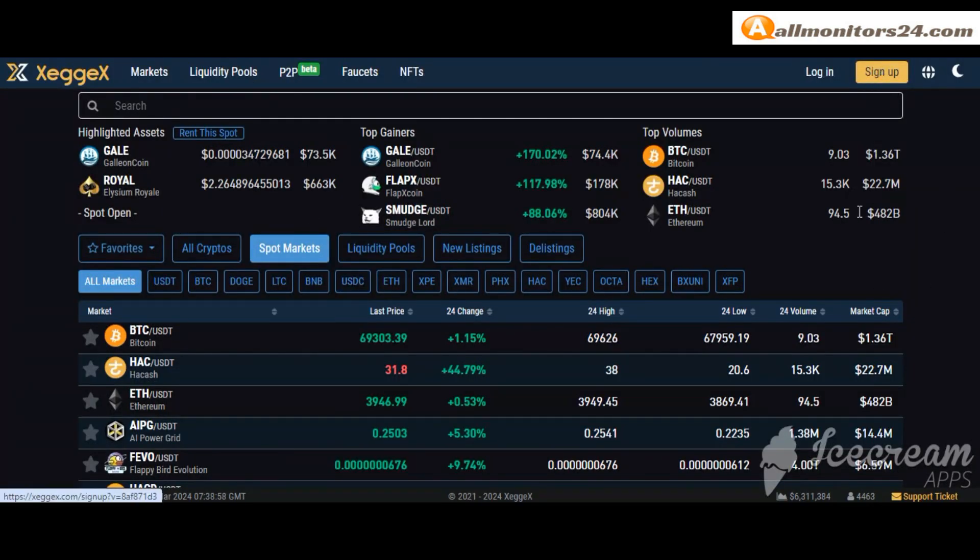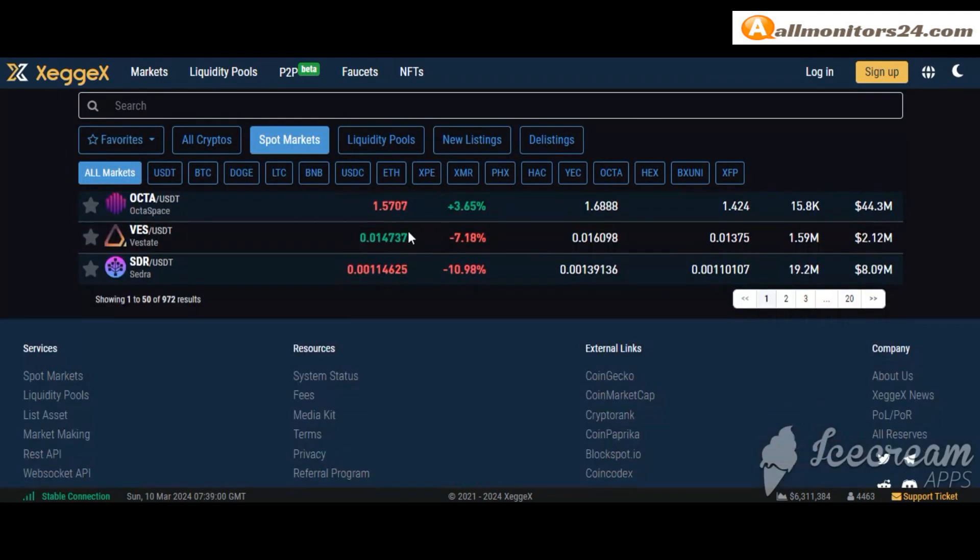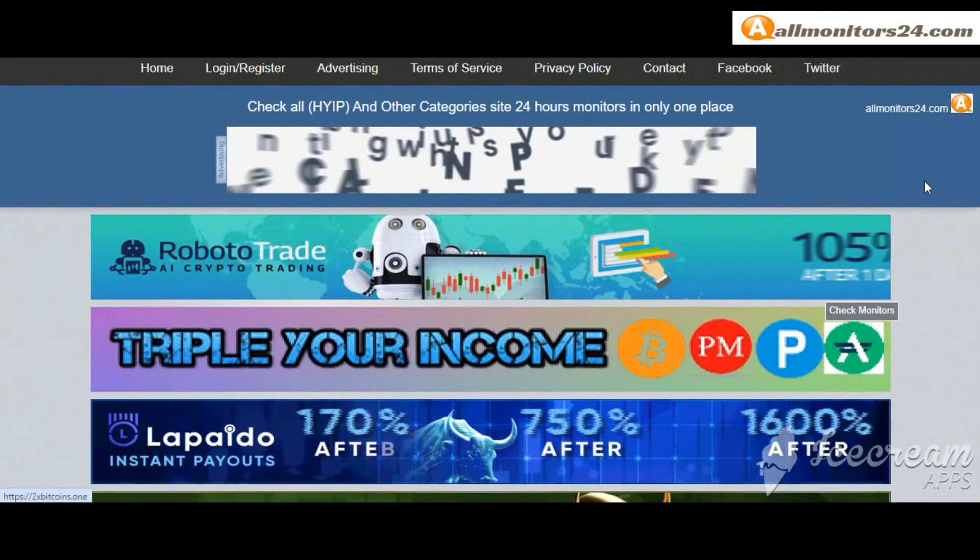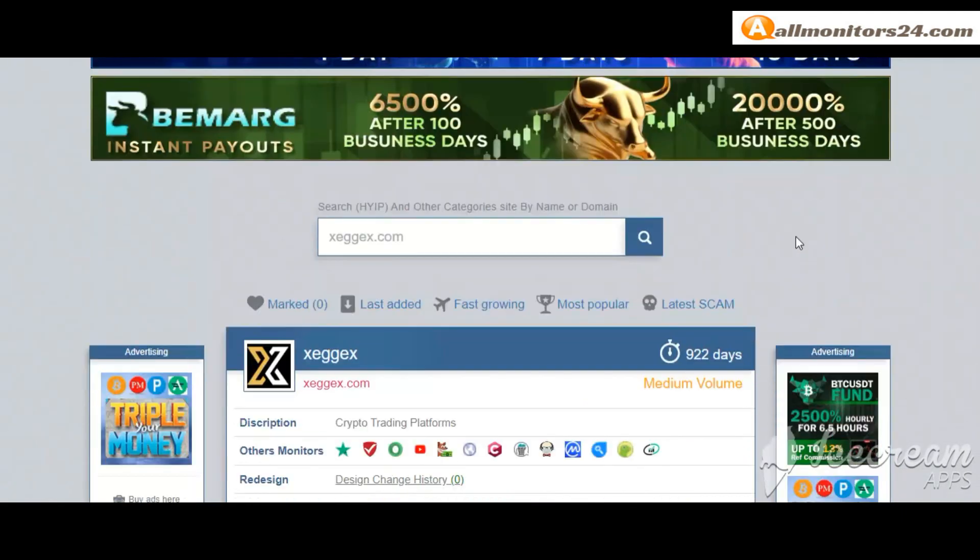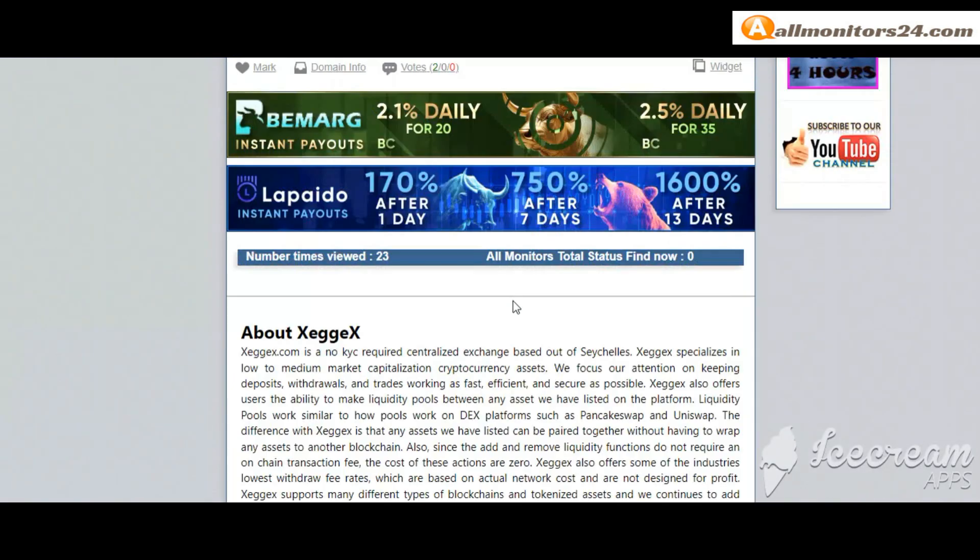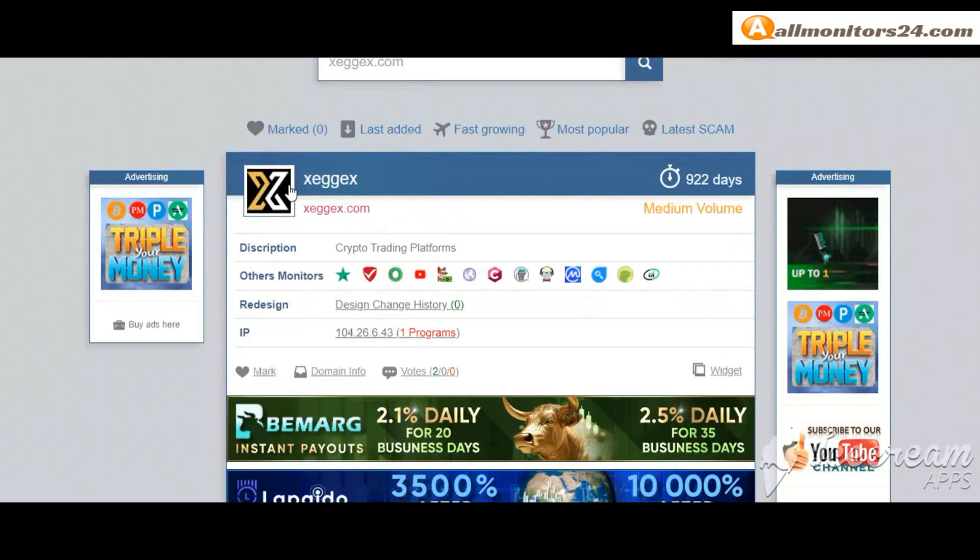So don't waste your time - sign up, log in, choose a plan, invest, make money. Visit our site every day, Almanators24.com, for every update. Good luck, take care.